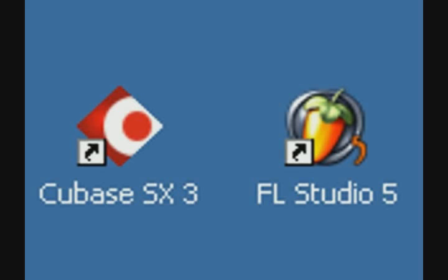FL Studio supports both client and host modes of Rewire operation. In host mode, FL Studio can host other applications such as Propellerhead's Rebirth or Reason. And in client mode, FL Studio can be hosted by a Rewire-enabled host application.